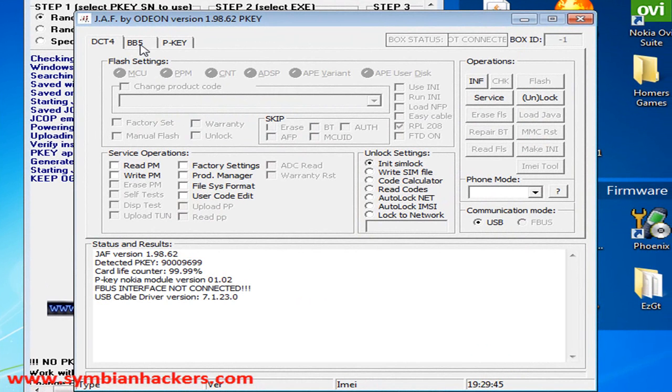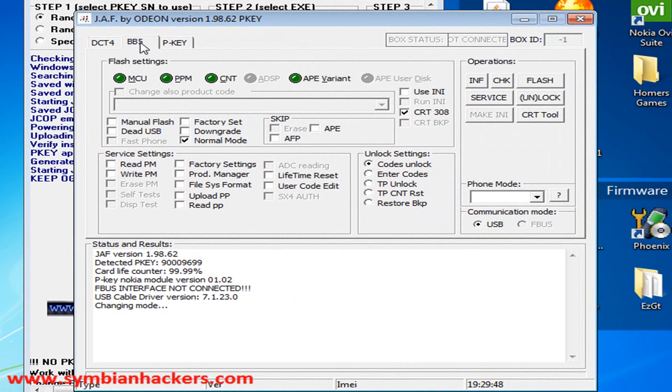Next you're going to want to go to the BB5 tab, and you're going to want to make sure that your driver version is at least this number.